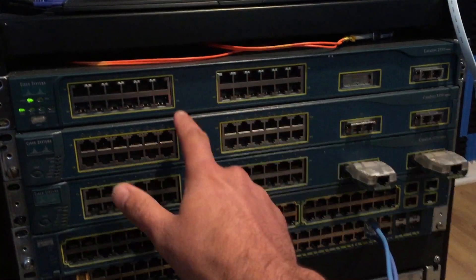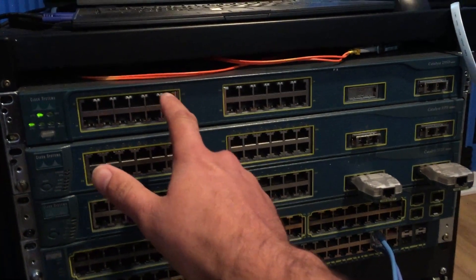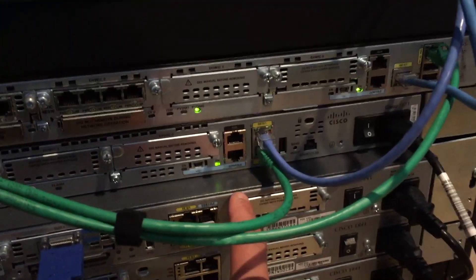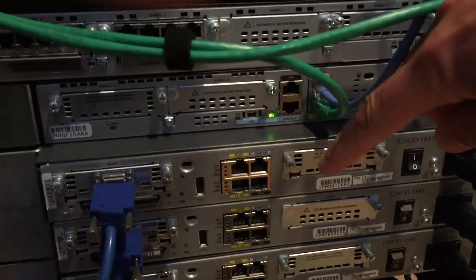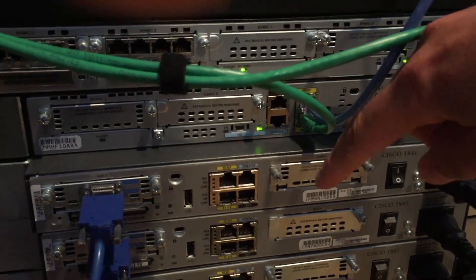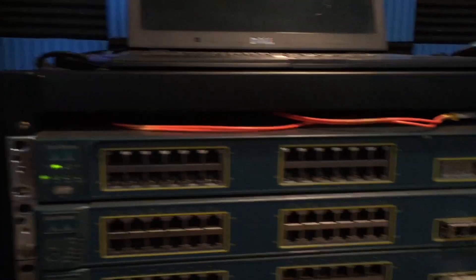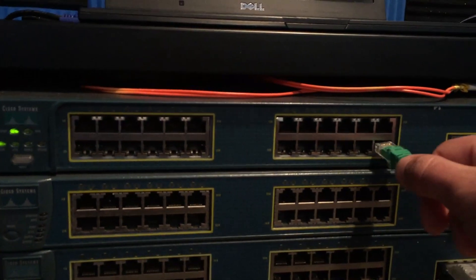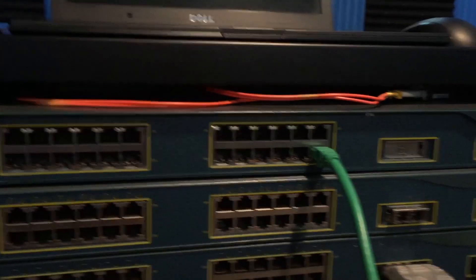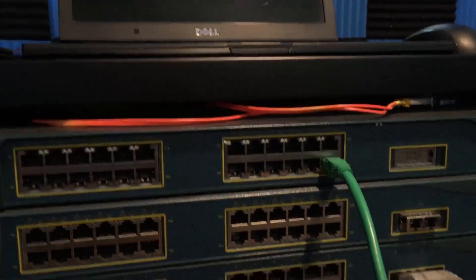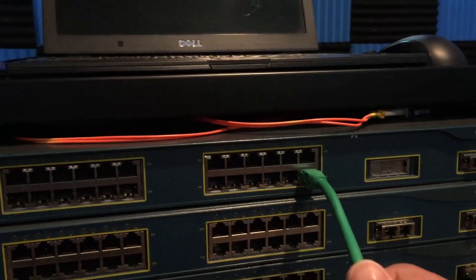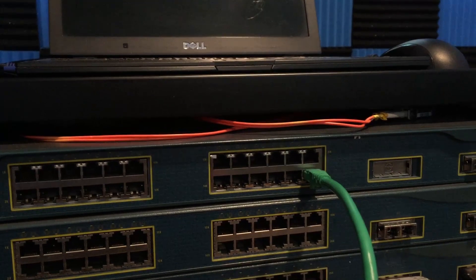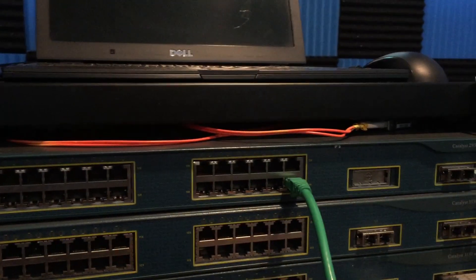Okay, so here is the Catalyst 2950 that we're going to be using, and here is the 1841 that we're going to be using as the router on the stick. Okay, so we're going to plug this Cat6 cable into FastEthernet 0-24 on the 2950. This is going to be the trunk interface that we're going to send the tagged VLAN traffic through to the router.